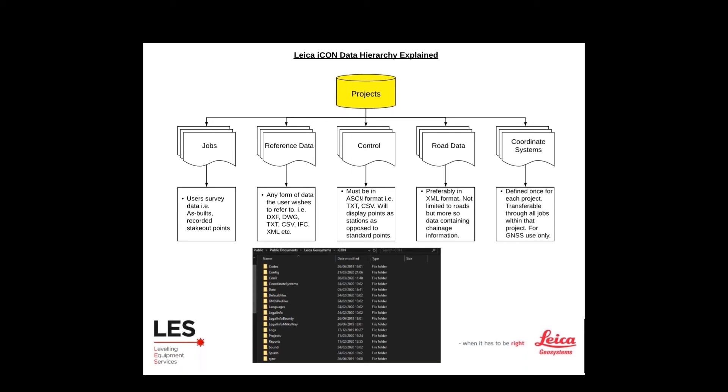Coordinate systems are defined once for each project. The only time we'd actually have to get involved in coordinate systems is if we were using GPS with the Icon software out on site. So we define it once for the project and that will hold true for whichever jobs we're using within that project.